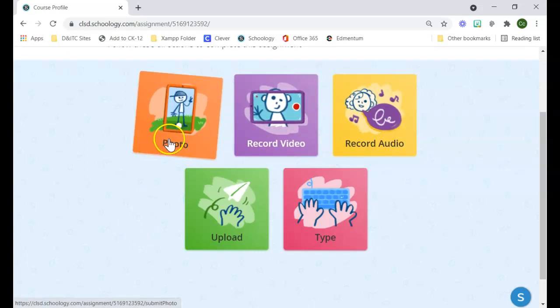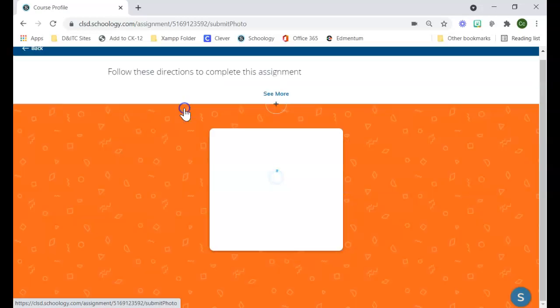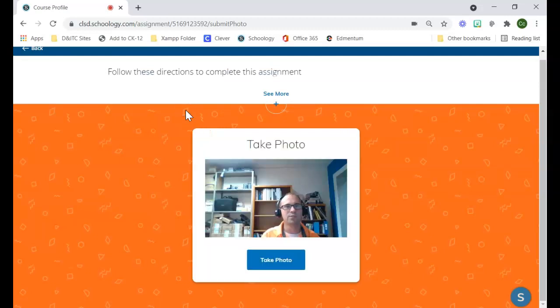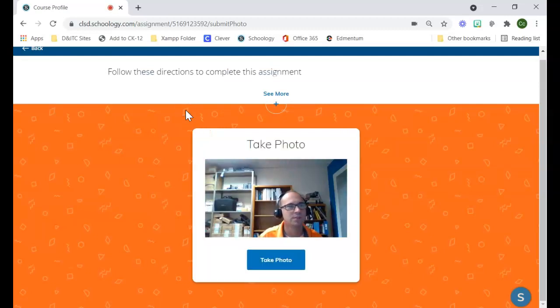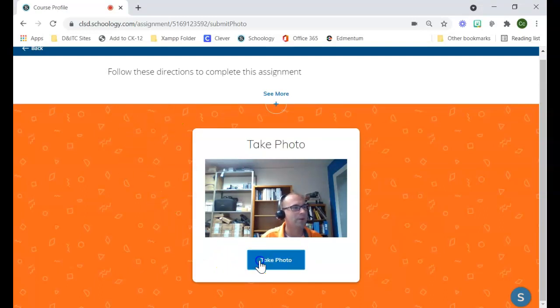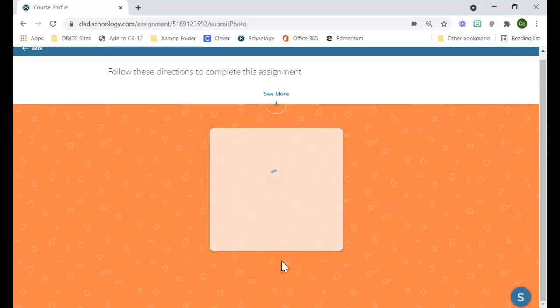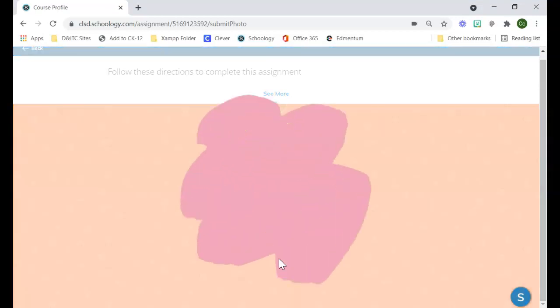For example, if I want my students to take a photo, I just click the photo option, and it'll pull up their cameras. Students could take a picture of themselves here, and when they're finished, they just say I'm done and it would submit their assignment for them.